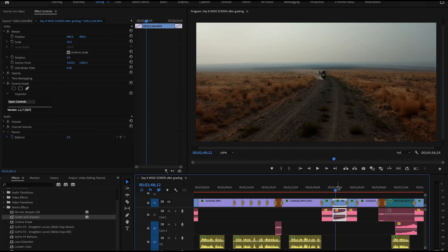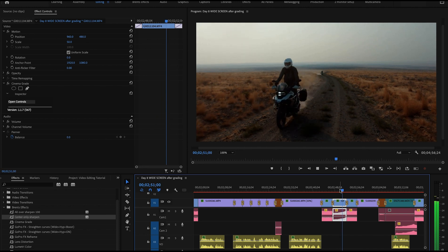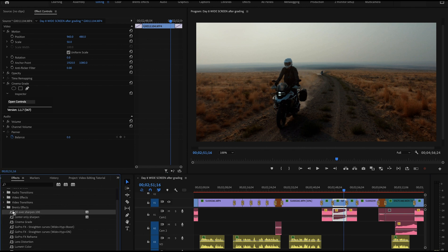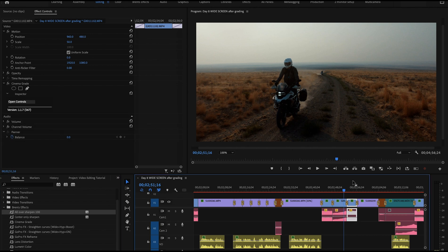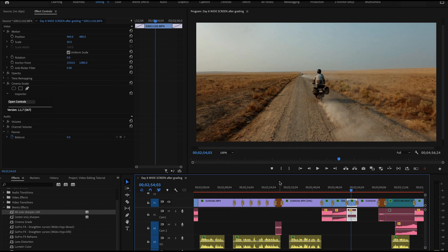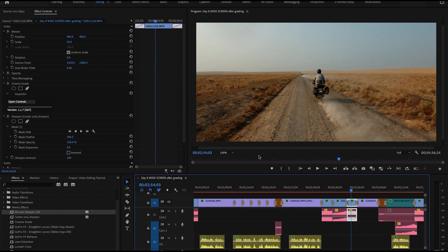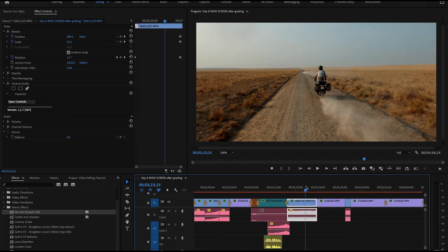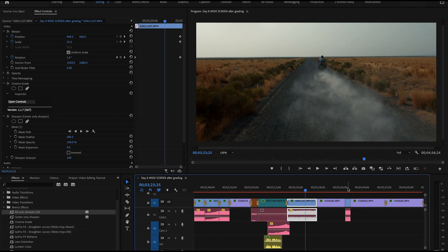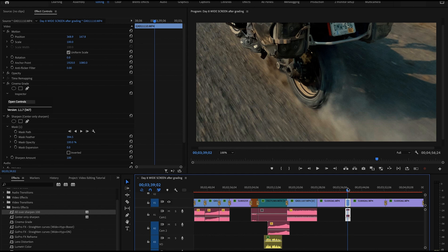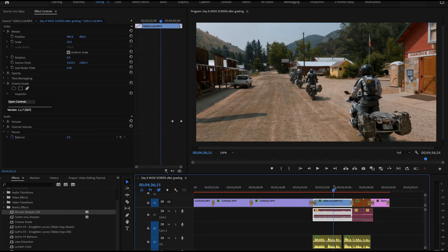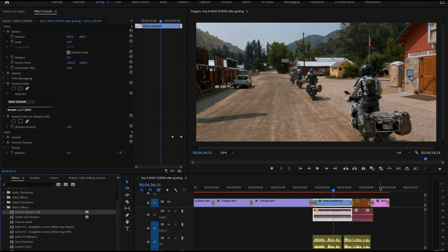Here's an example where the image is actually still and the subject is coming towards me — in that case I'd put sharpening everywhere, using the 'all over sharpen' preset. So if I'm following someone on a GoPro with scenery flying past, I use center sharpening. But if I want the whole scene to be sharp — for instance riding slowly into a town — I'll use all-over sharpening. That's sharpening applied everywhere now.